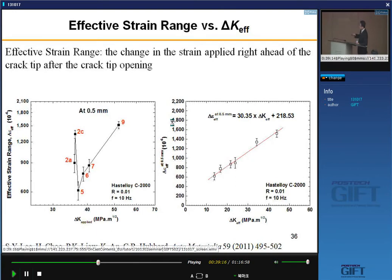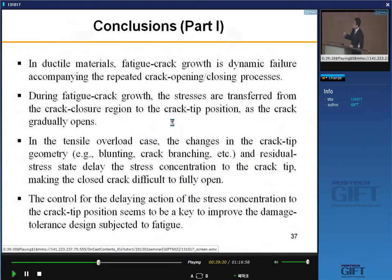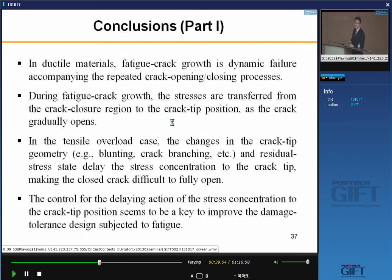In conclusion for part one: in ductile materials, fatigue crack growth is a dynamic failure accompanied by repeated crack opening and closing processes. During fatigue crack growth, stress transfers from the crack closure region to the crack tip position as the crack gradually opens. In the tensile overload case, we found a delaying action of stress concentration, mainly due to the combined effect of compressive residual stress and crack blunting — crack tip geometry change. Controlling this delaying action of stress concentration toward the crack tip position seems to be the key to improving damage tolerance design subject to fatigue.